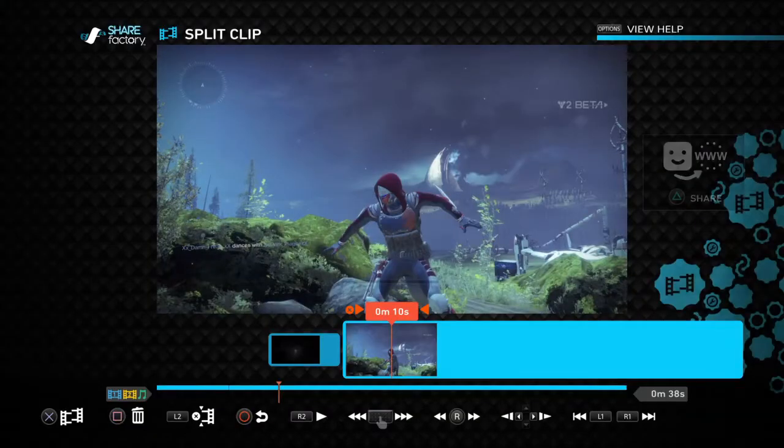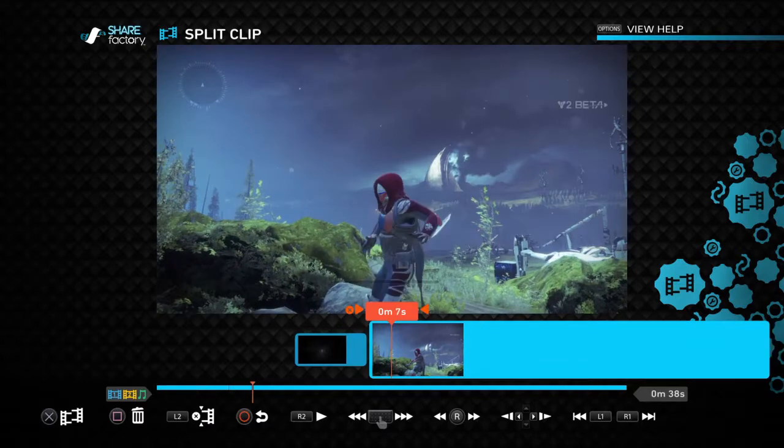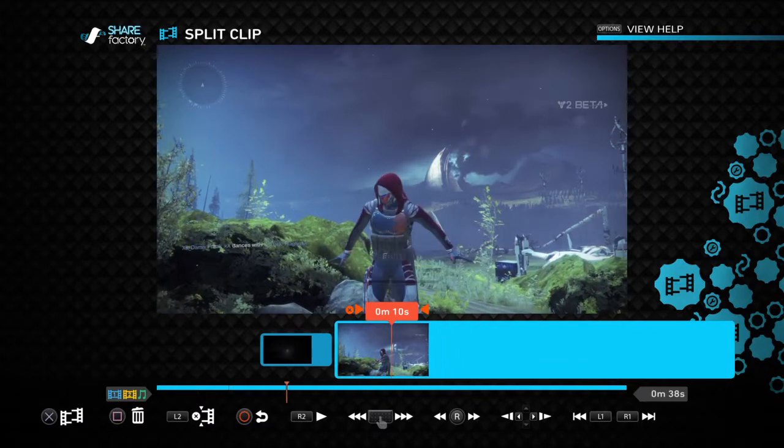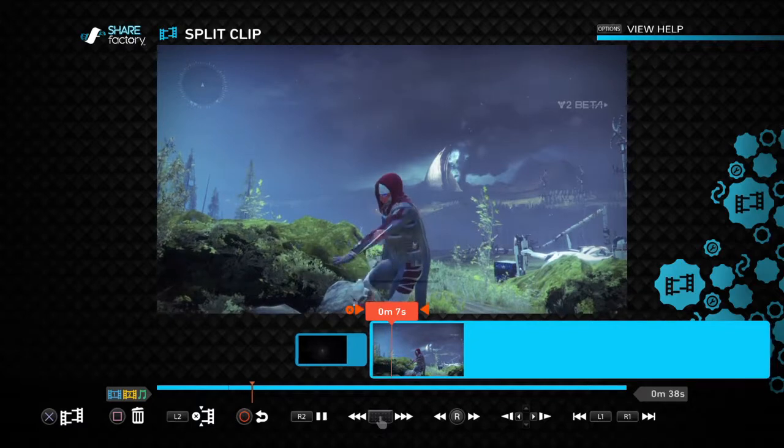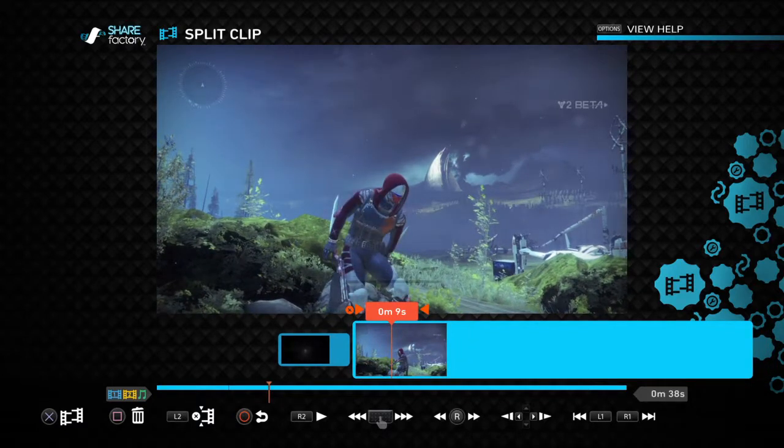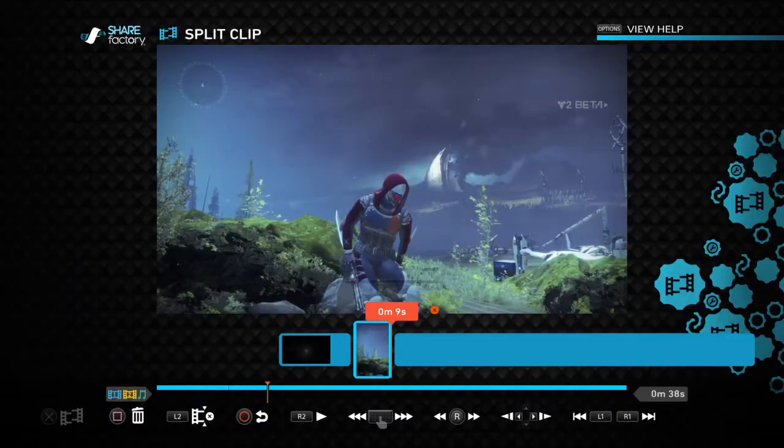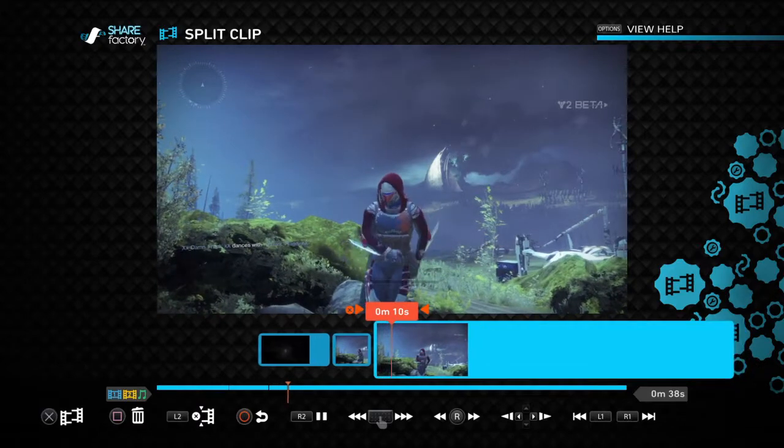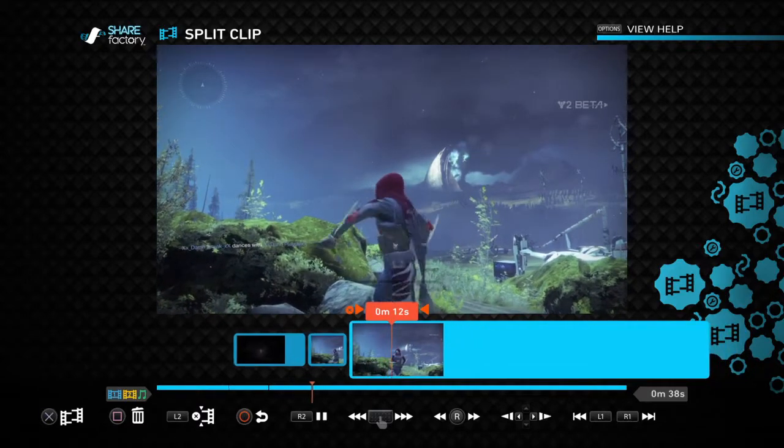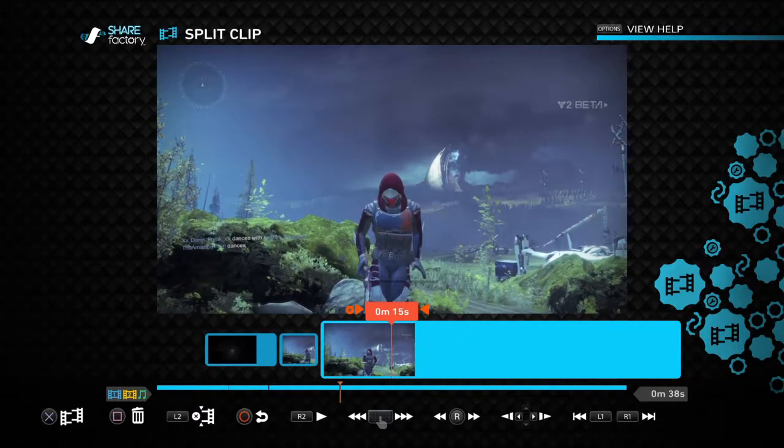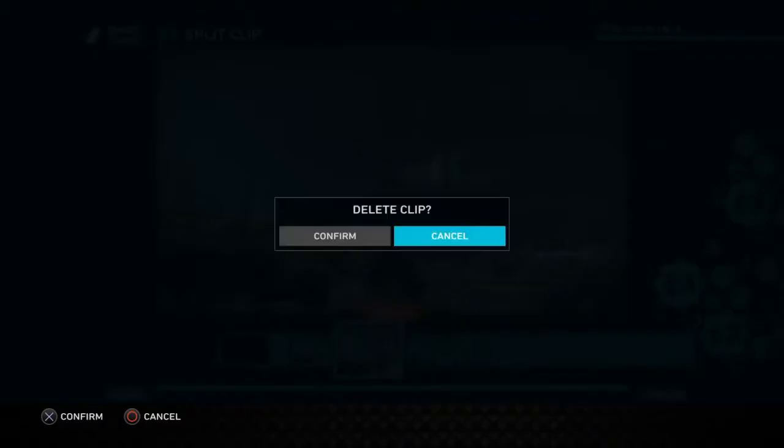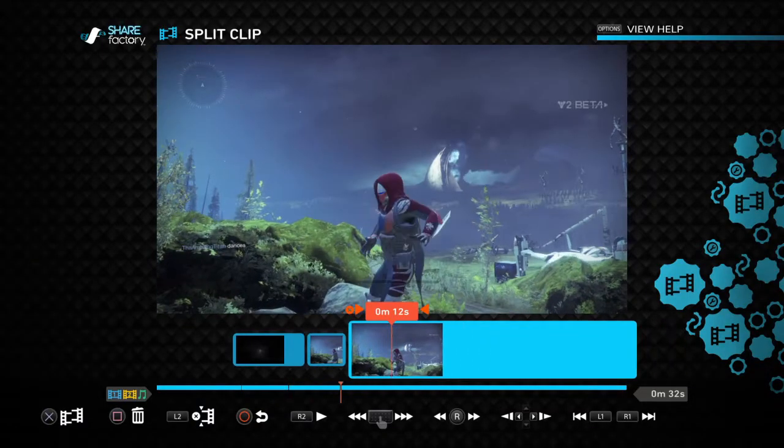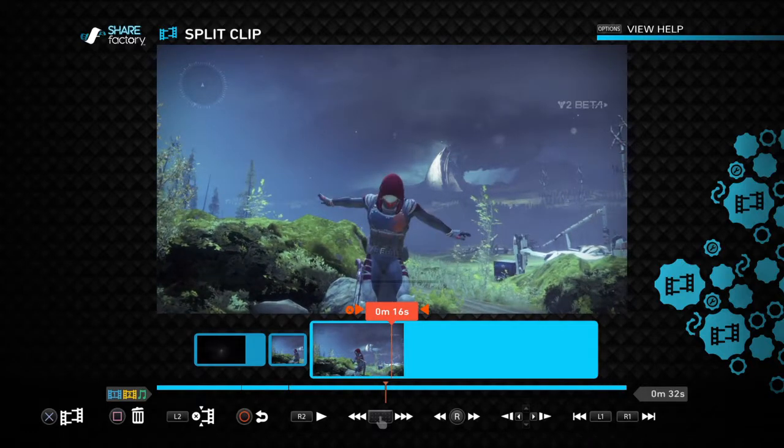Split Clip, just go through, what do you want? What do you want to keep? You can just basically just watch the thing and once you see you want to split, hit X, confirm, and keep going through. Hit X, hit Square to delete the clip. It will automatically drop in right next to it.